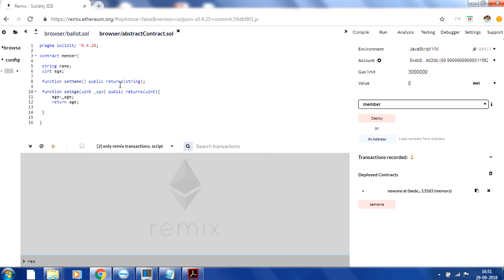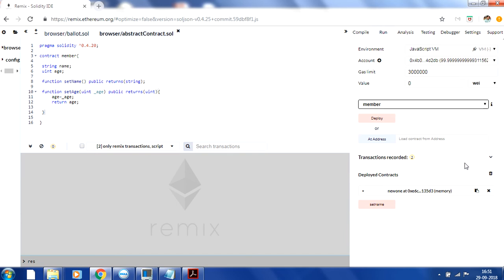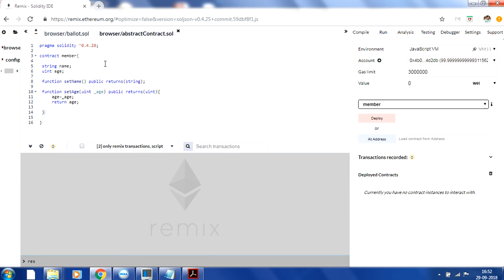This Member contract is abstract because setName has no function body — only a declaration with no implementation. The first fact we mentioned is that you cannot deploy an abstract contract. If you try to compile it will succeed, but when you try to deploy you get an error: 'This contract does not implement all functions and thus cannot be created.'